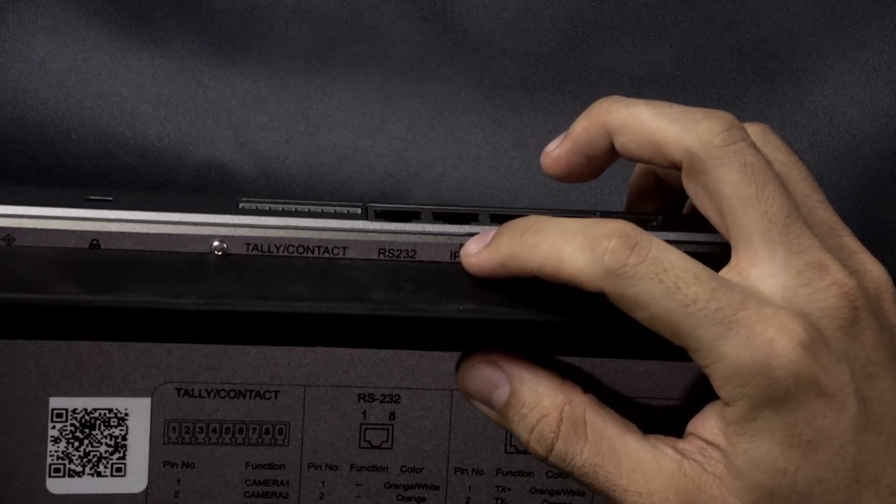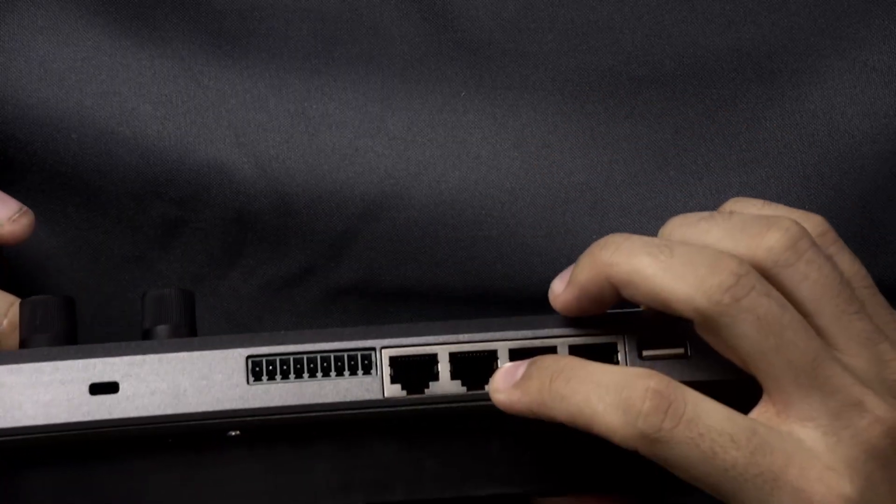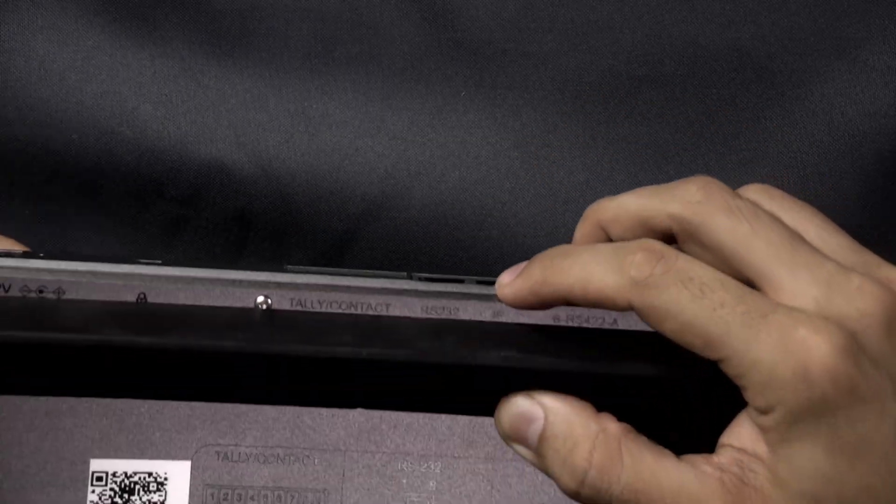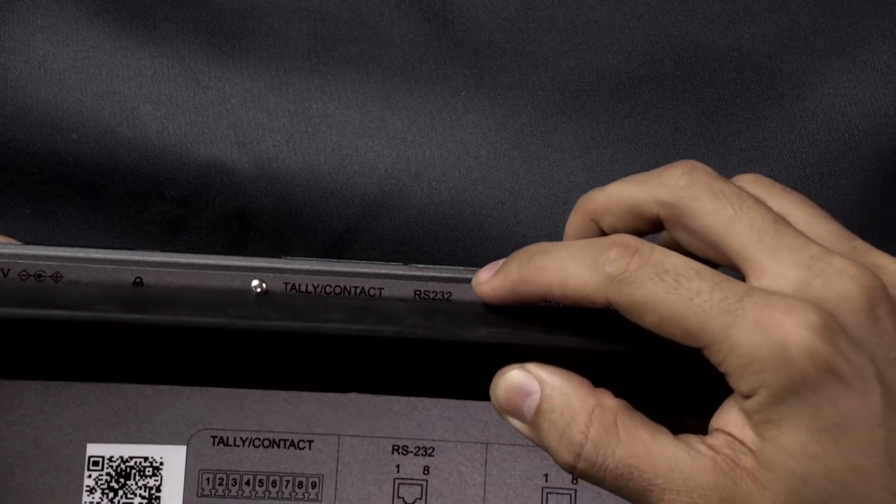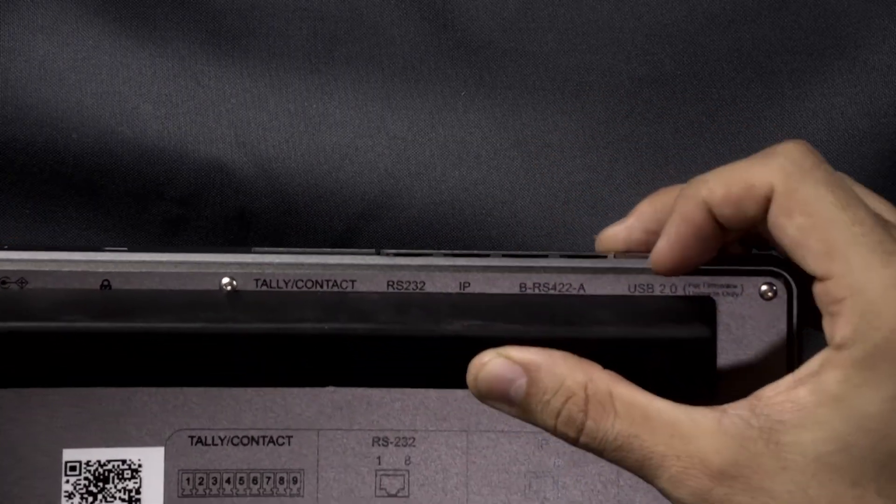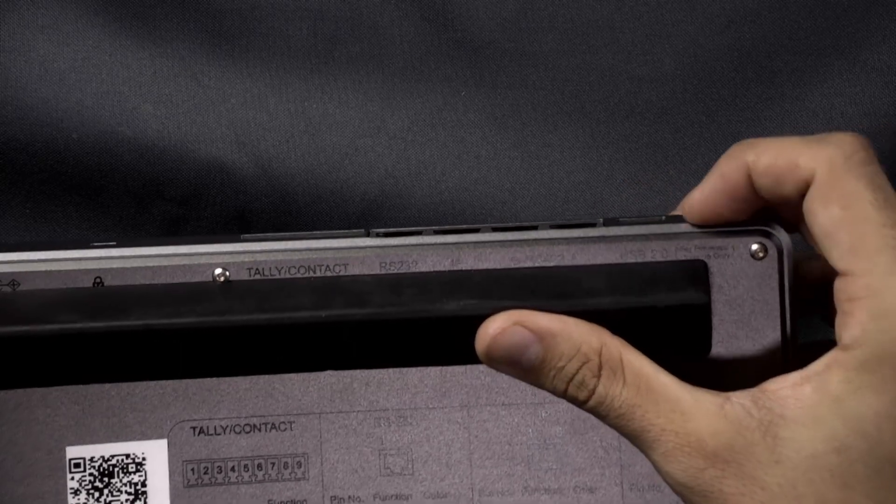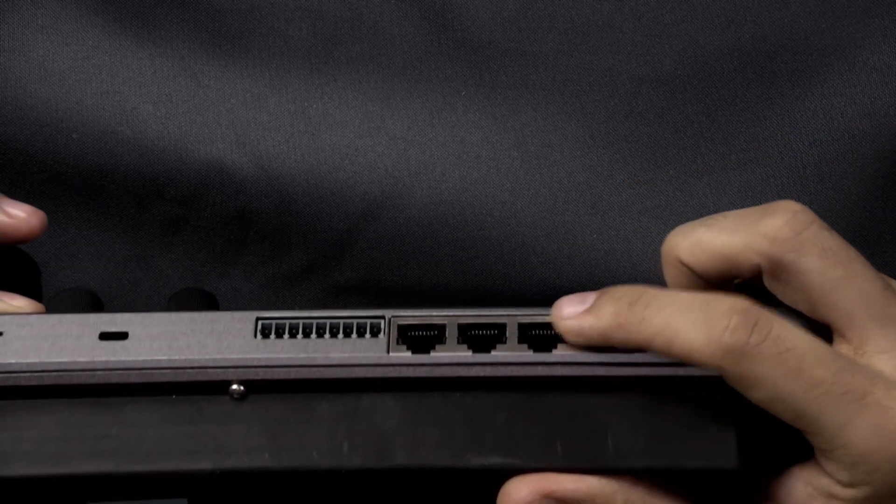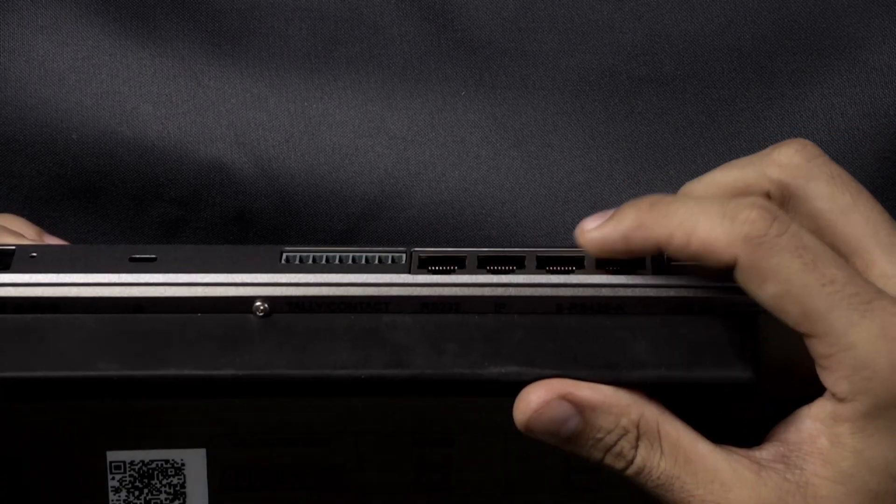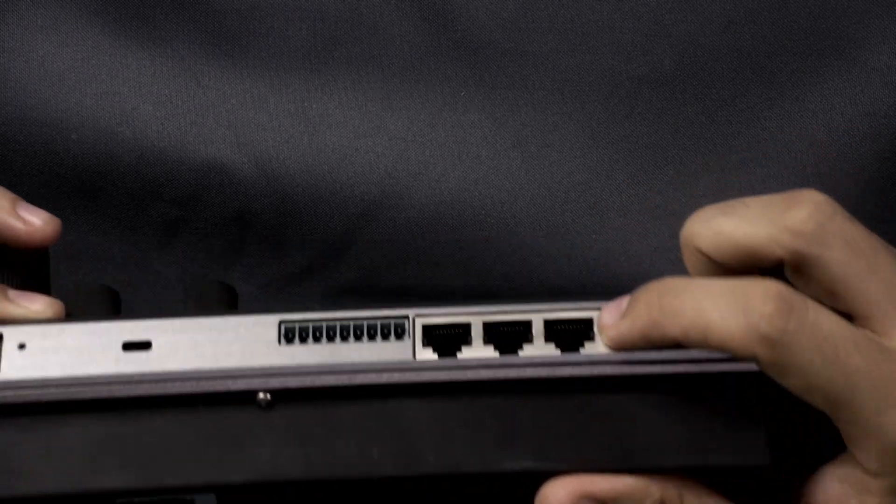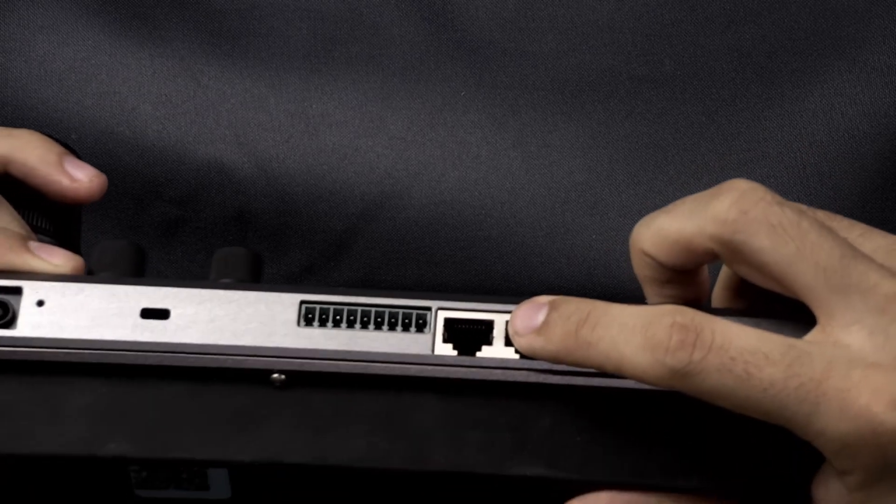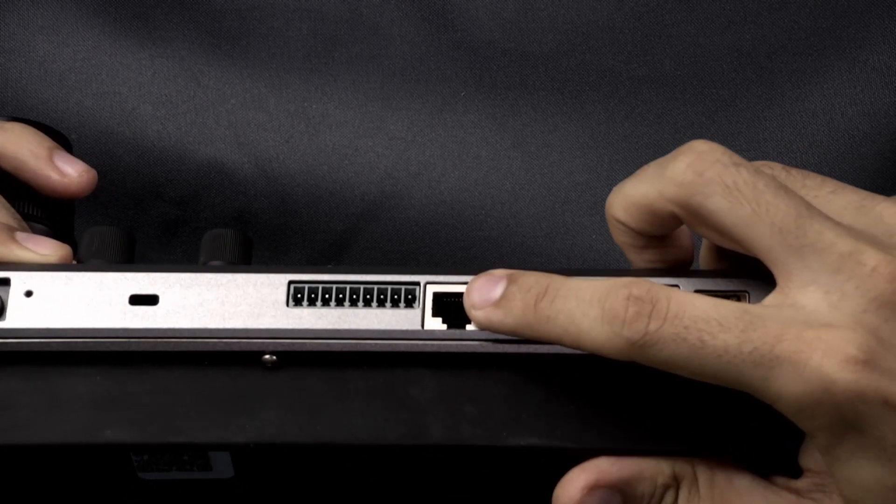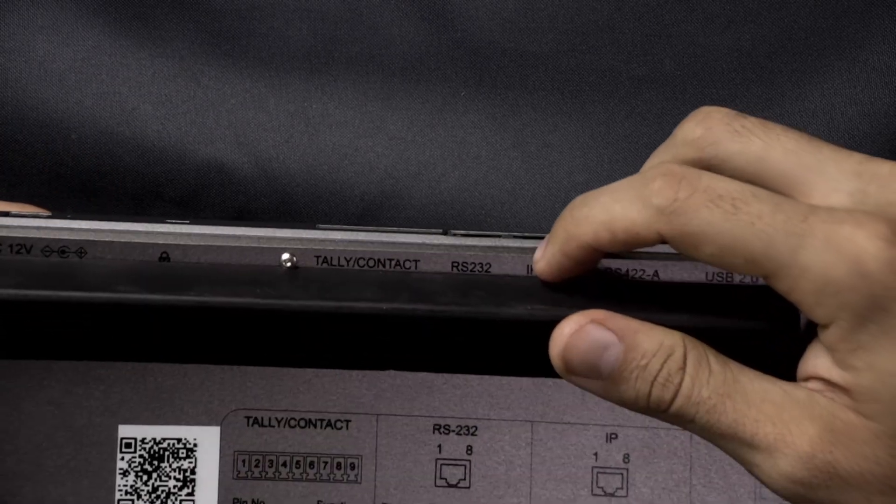So we have our IP port here matches up. We also have our command serial ports. So we have two RS422 ports as well as a RS232 port.